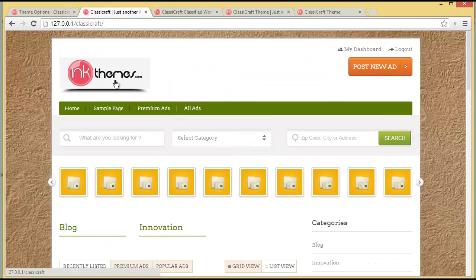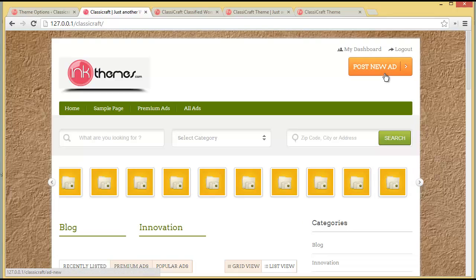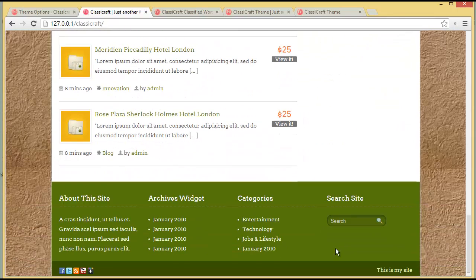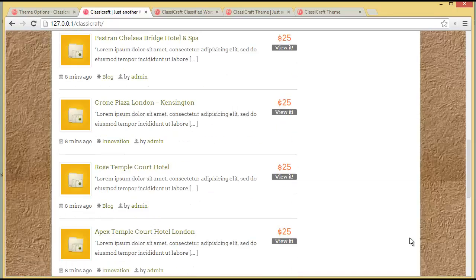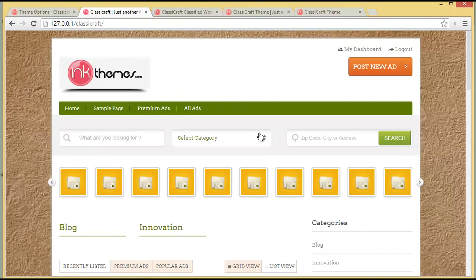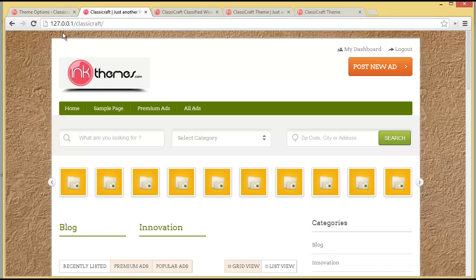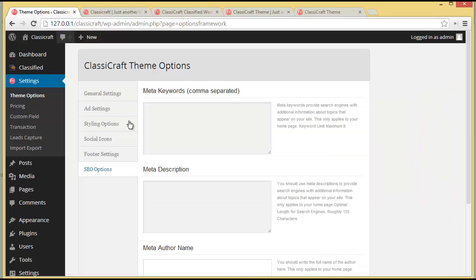To recap, we changed the logo, changed the button text, changed the background, added social icons, and changed the theme color to green. These are the small changes you can bring to your website with the theme option panel. This is how you can install the Classic Craft theme and use the theme option panel to make changes. Thanks so much for watching and I hope you will like this theme.